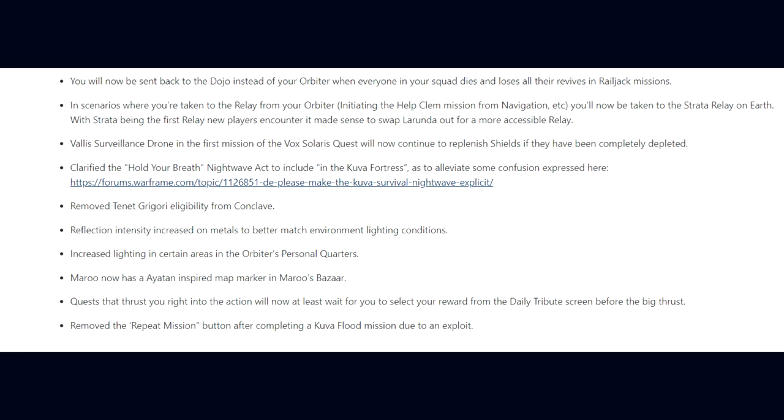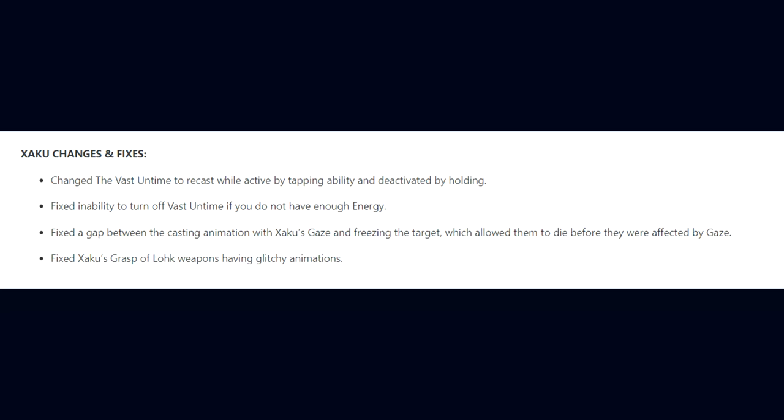For Zaku changes and fixes with update 30.9, DE changed The Vast Untime to recast while active by tapping the ability and deactivated by holding. They fixed the inability to turn off Vast Untime if you do not have enough energy. They fixed a gap between the casting animation with Zaku's Gaze and freezing the target, which allowed them to die before they were affected by Gaze. They fixed Zaku's Grasp of Lohk having glitchy animations.